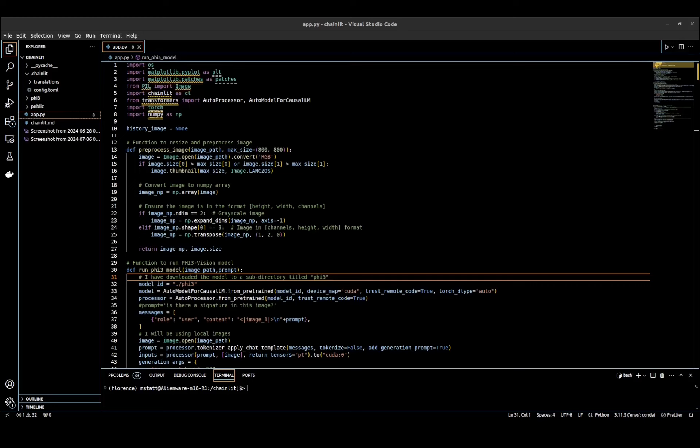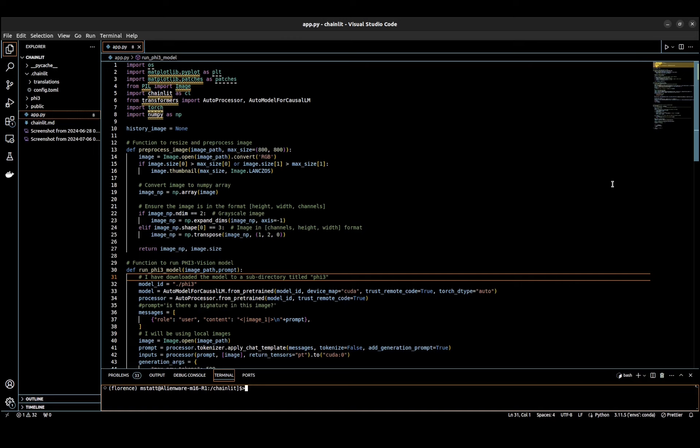Hello again everyone. Today I wanted to do a quick demo combining the Microsoft Phi-3 vision model with Chainlit to do image Q&A.